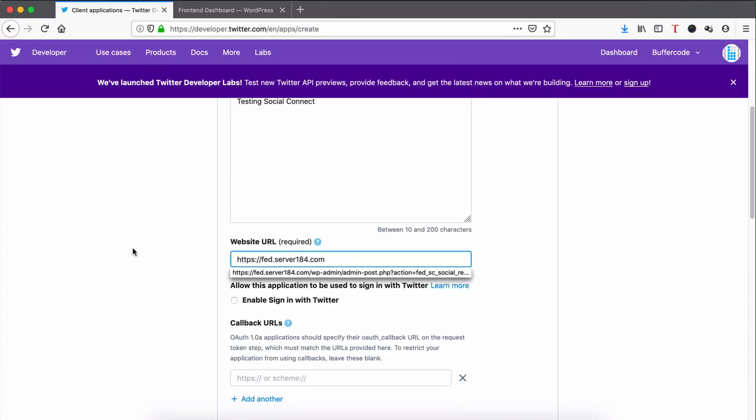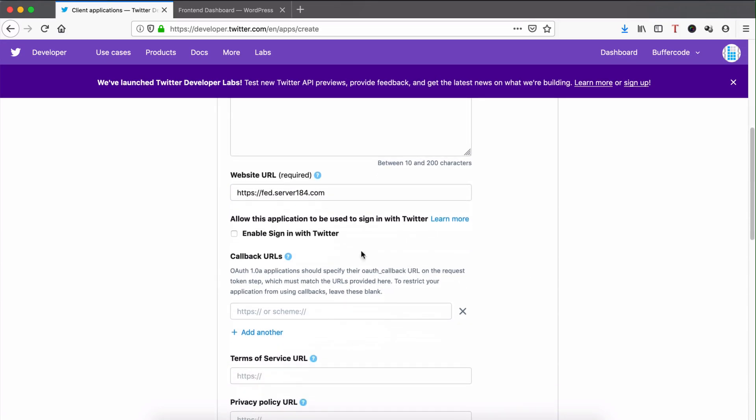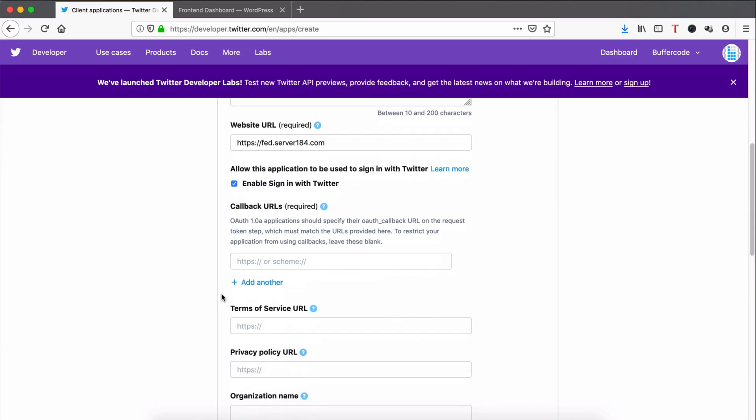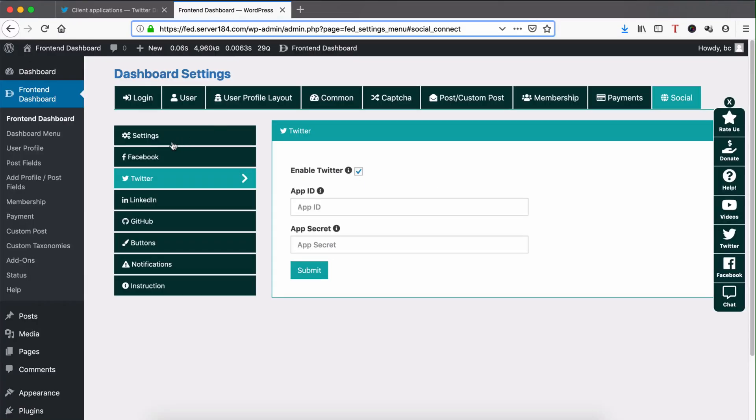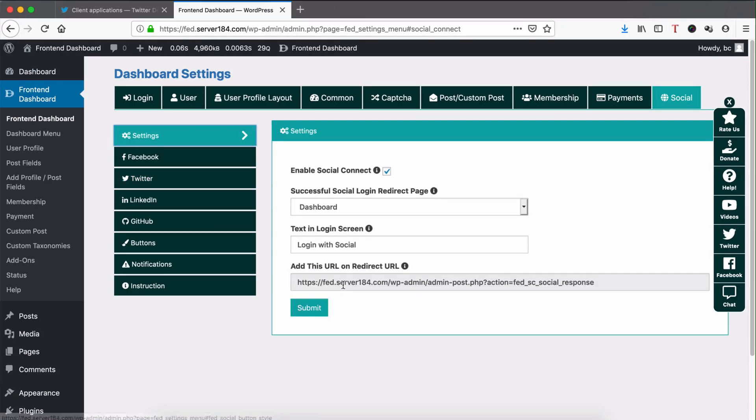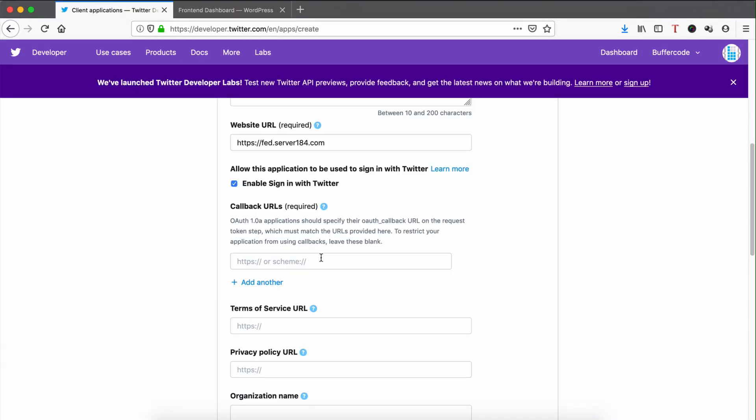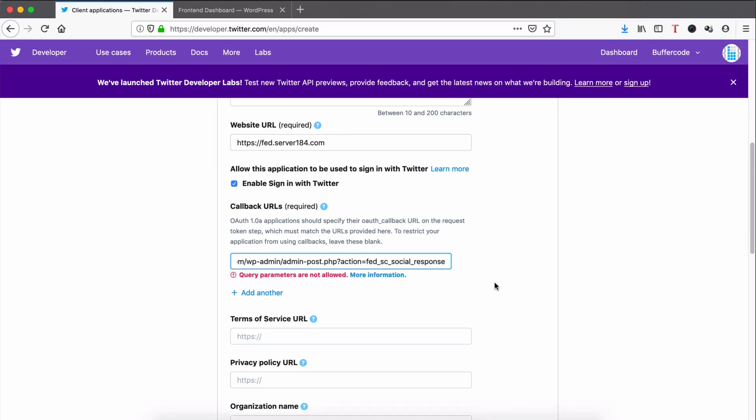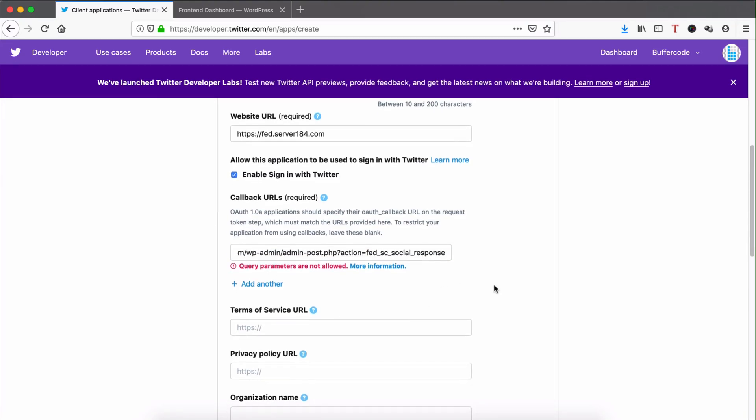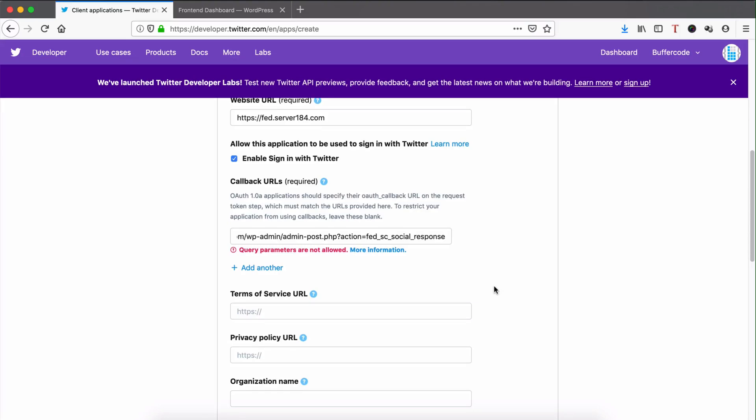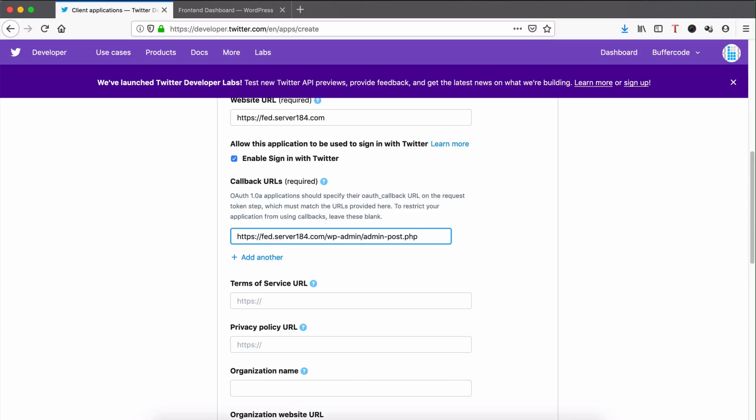Allow this application to enable sign in with Twitter. Once you click this, you need the callback URL. Get it from settings, copy and paste it here. For Twitter, I don't think we need a query parameter, so paste it up to admin-post.php.